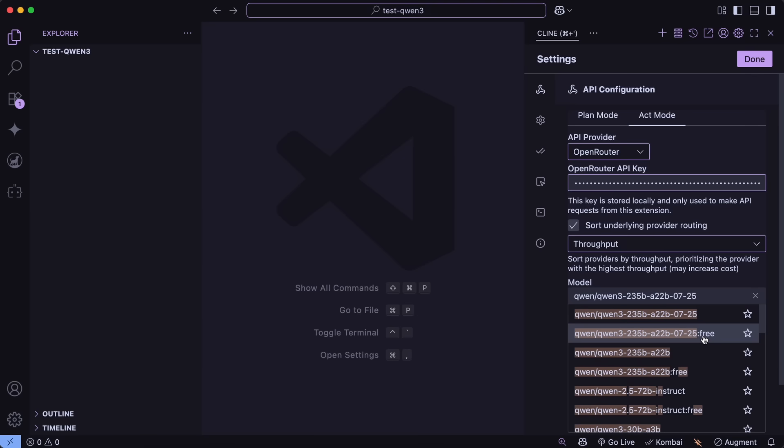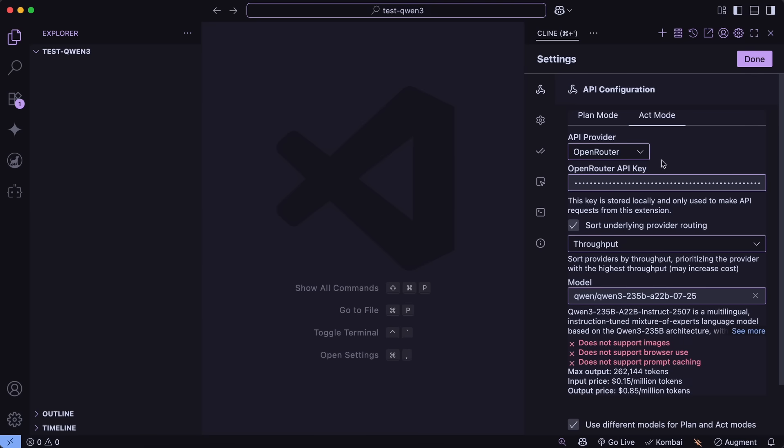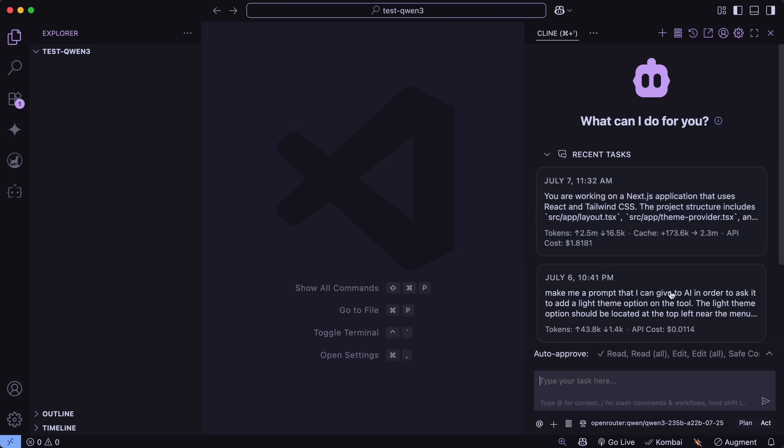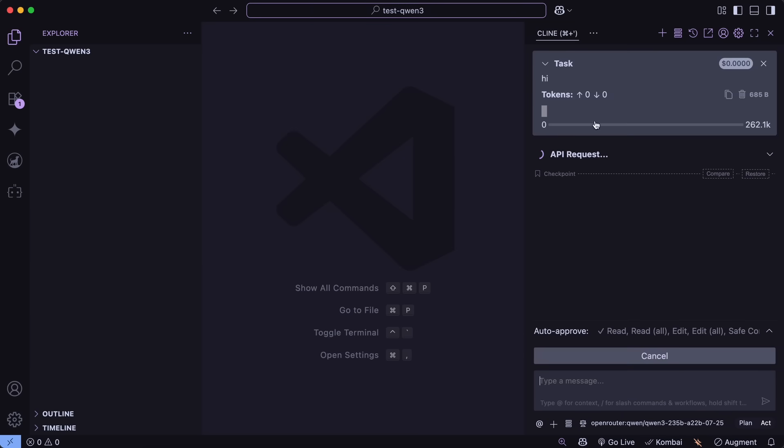There's also a free variant by Chutes via Open Router, so you can use that as well if you wish. And that is how you can set this up.